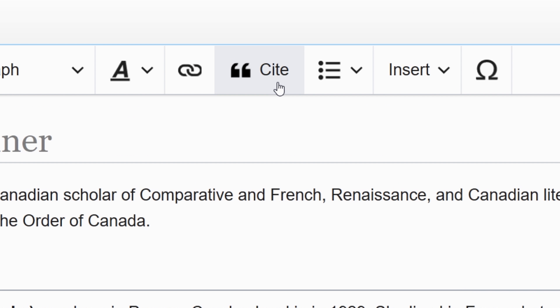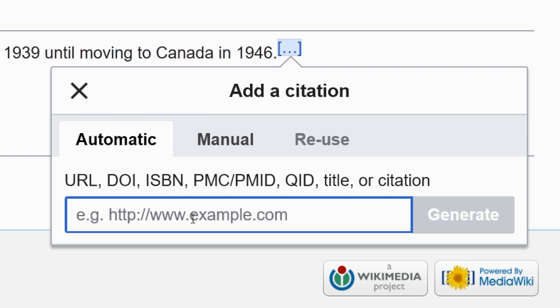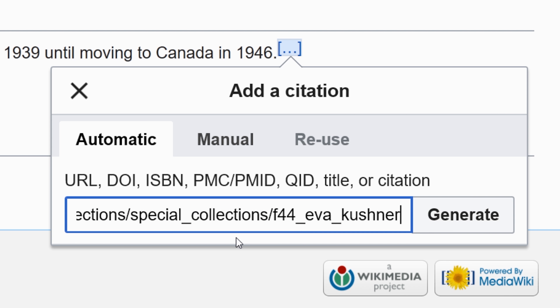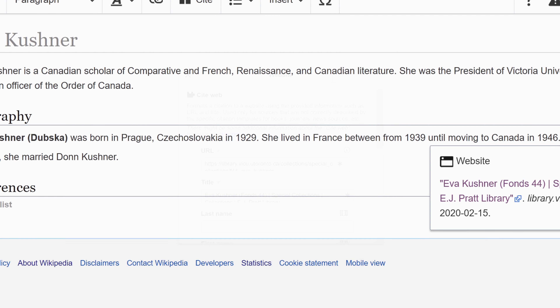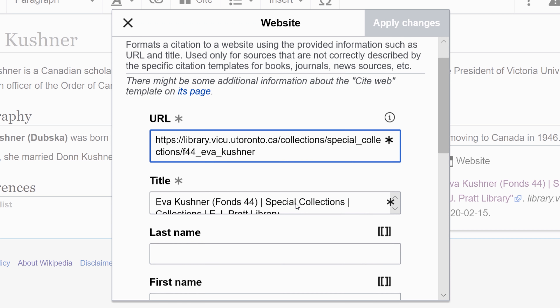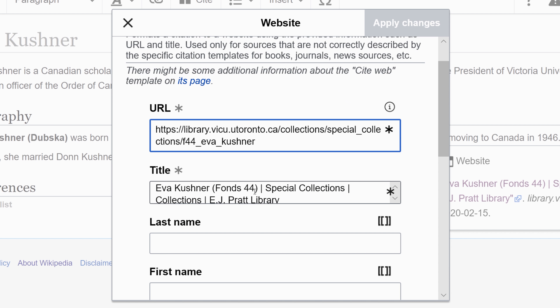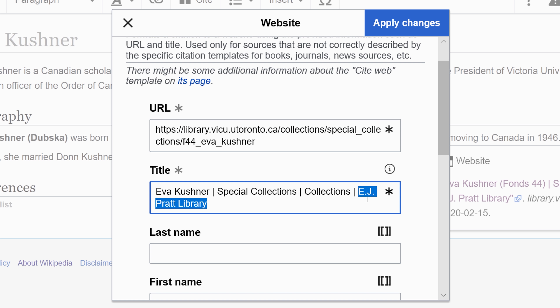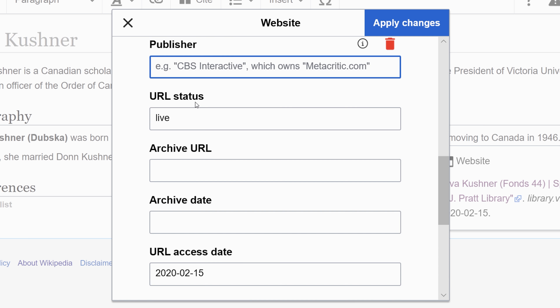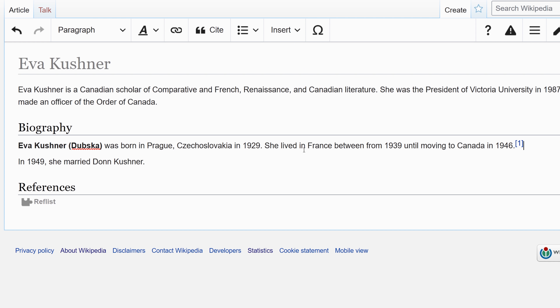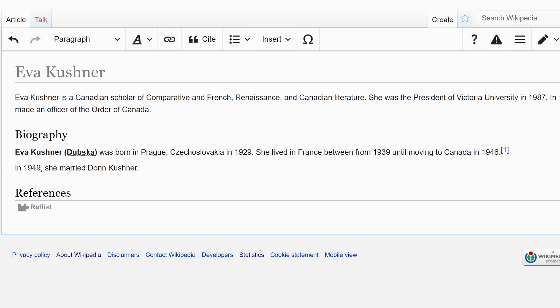Right here I'm going to add our first source, then make a few edits. When we save this page this reference will appear in the reference section.